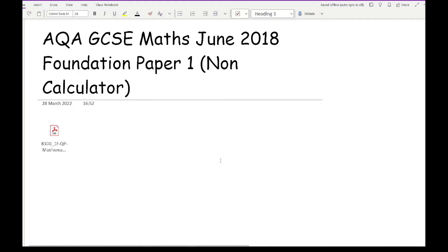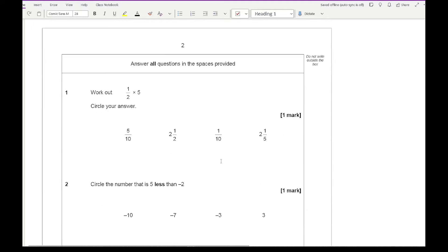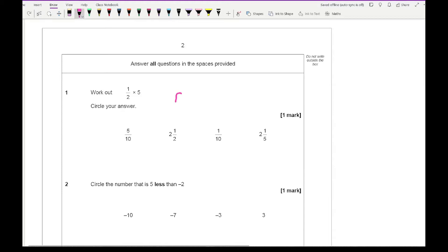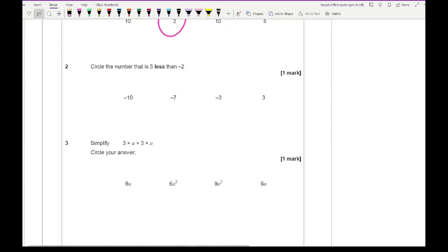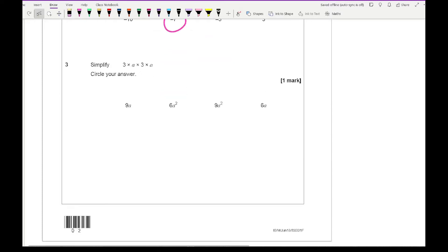Looking at question 1, it says work out a half times 5 — that's simply 0.5 times 5. So it's 550p, which is £2.50, and then we just need to find which fraction this is equivalent to. Question 2 says circle the number that is 5 less than minus 2, so you're doing minus 2 take away 5, which is minus 7. Question 3 says simplify 3 times A times 3 times A: 3 times 3 is 9 and A times A is A squared, so we circle 9A squared.